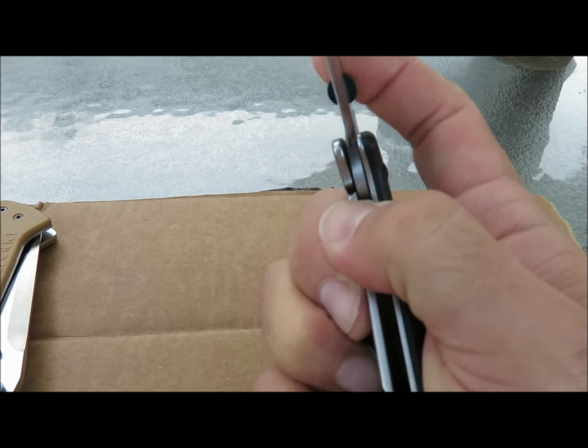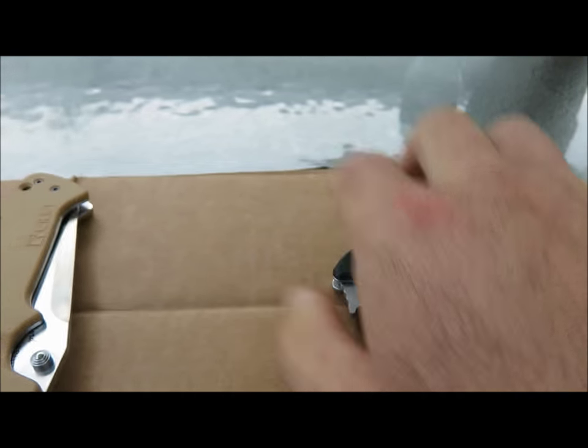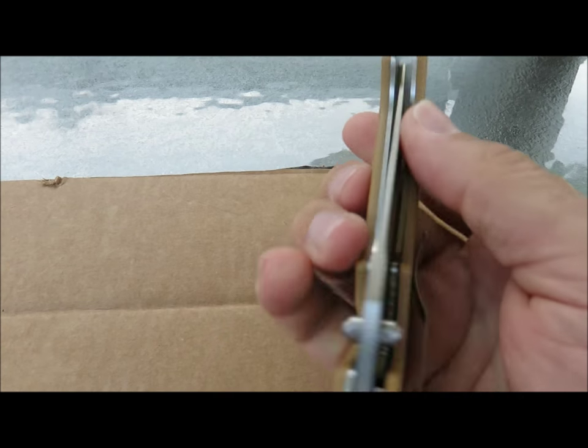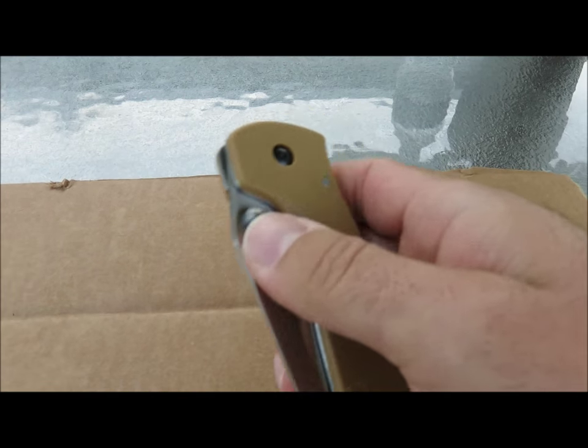Now I have the CRKT here, which is a liner lock. And let's look at that.